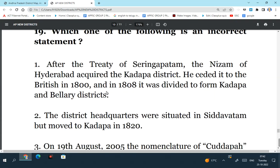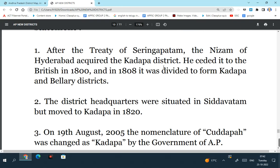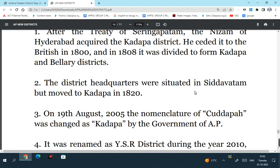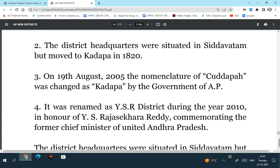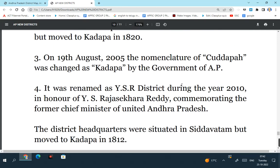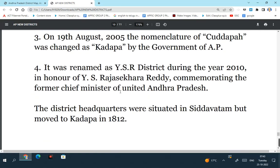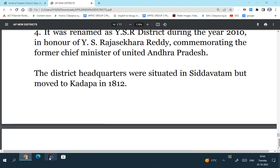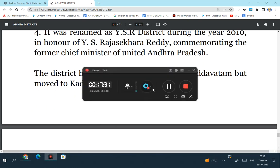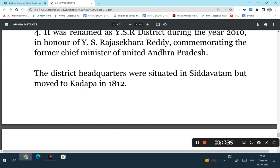Which of the following is an incorrect statement? After the treaty of Srirangapatnam, the Nizam of Hyderabad acquired the Kadapa district - this is right. He then later gave it to the British in 1800, and in 1808 it was divided to form Kadapa and Ballari district - this was a right statement. The district headquarters was situated in Siddhavatam but later moved to Kadapa in 1820 - this is incorrect. Initially the headquarters of Kadapa were Siddhavatam, but later it was moved to Kadapa in 1812 not 1820. On 19th August 2005, the nomenclature of Kadapa was changed by the government of YSR - this is a right statement. It was renamed as YSR district during the year 2020 in honour of YS Rajasekara Reddy - this is also a correct statement. The incorrect statement is the second one: the district headquarters were moved to Kadapa from Siddhavatam in 1812, not 1820.